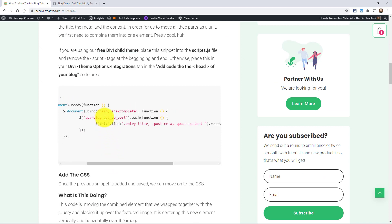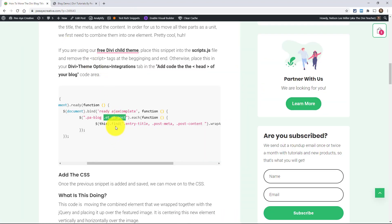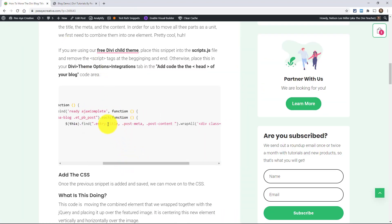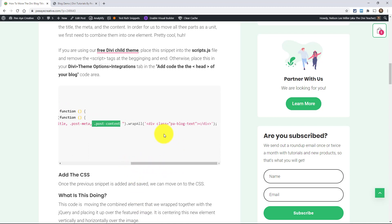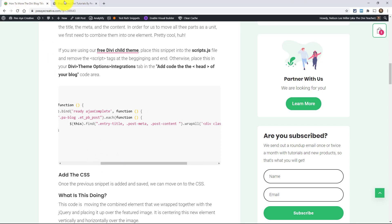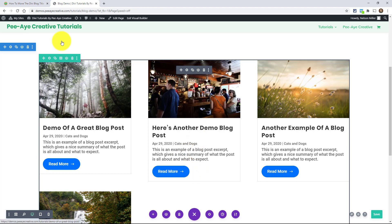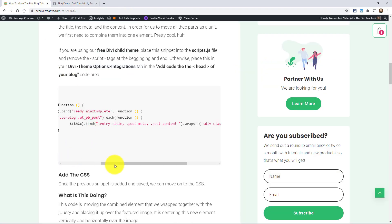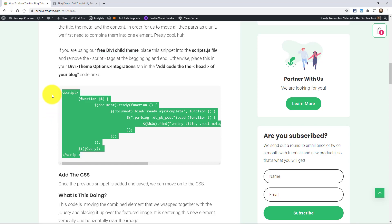And then I'm going to keep pointing out the code here because it's kind of important this one is. Then we're targeting ETPB posts. So, essentially that's each one of these blog posts, right, in the blog module. And we're saying to find the entry title, the post meta, and the post content. And wrap all of those in one CSS class called pa-blog-text. So the very first step that we're doing is making each one of these separate elements into just one. And then we're going to move that just one up over the image, all right? And if you're totally lost, it doesn't matter. You'll eventually learn, but just go ahead and copy it for now.